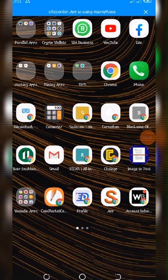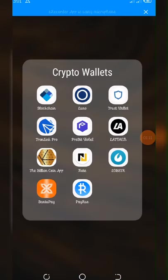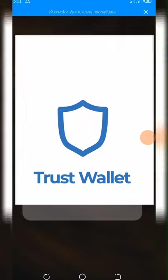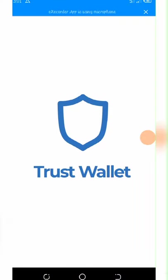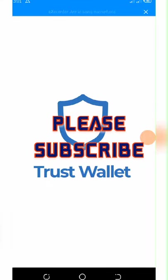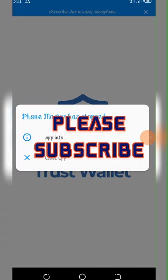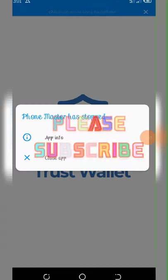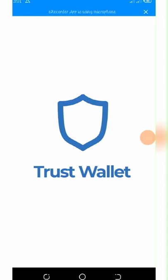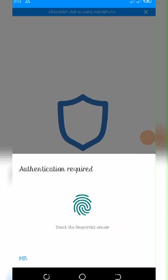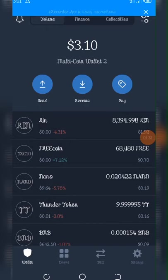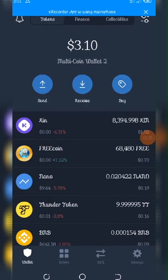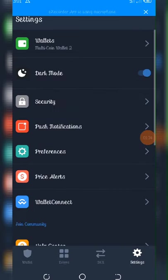So once you go to your Trust Wallet, you open like this. Let's wait a little bit.